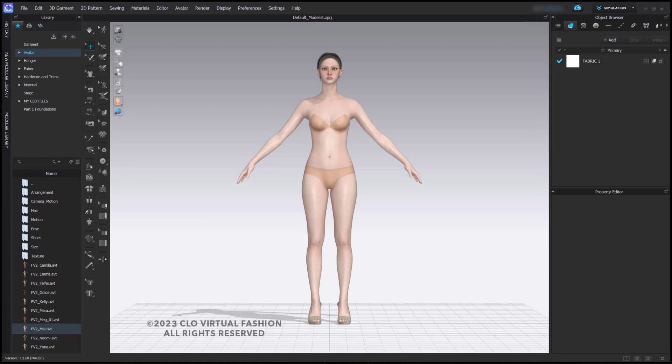Hello everyone. Today we're going to do a review of the avatar editor which has been updated in the last couple versions of Clo.